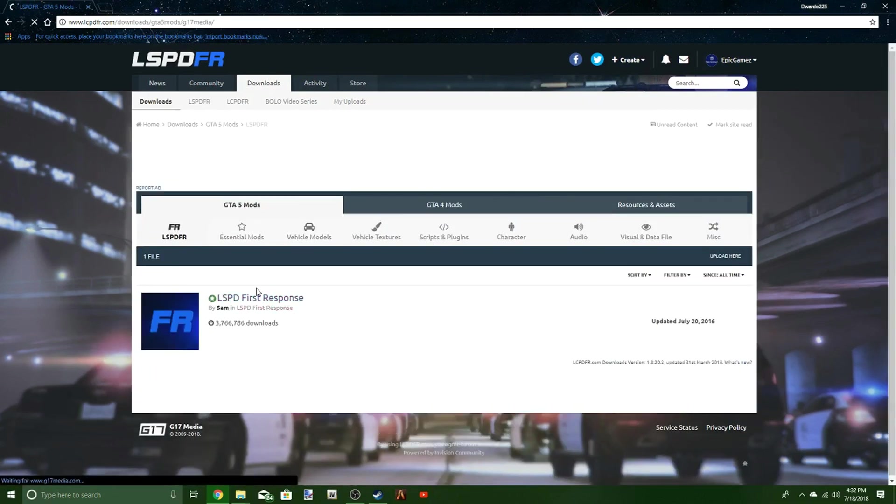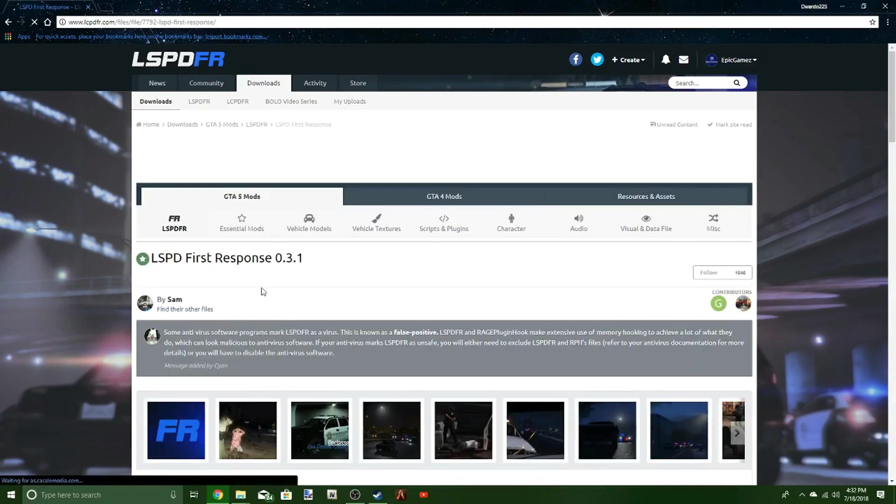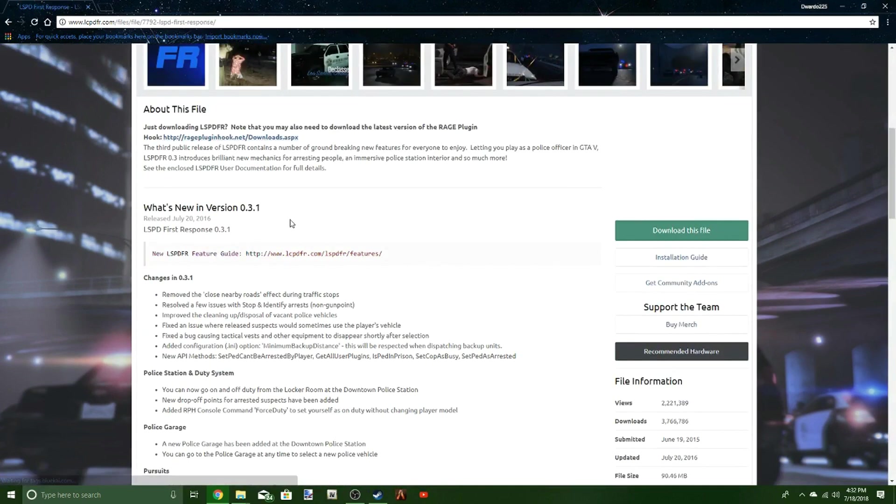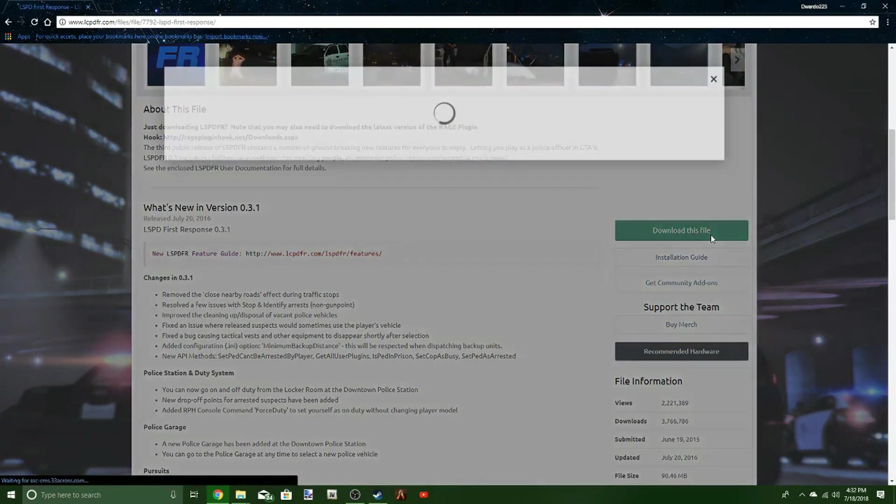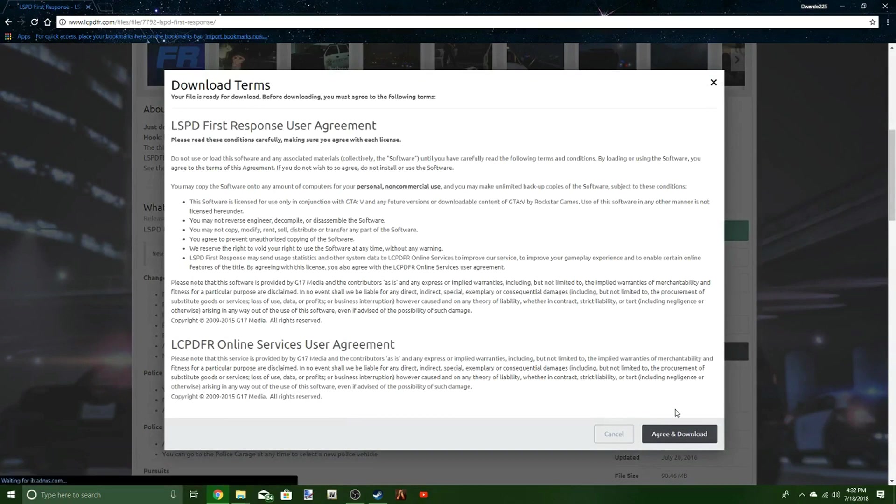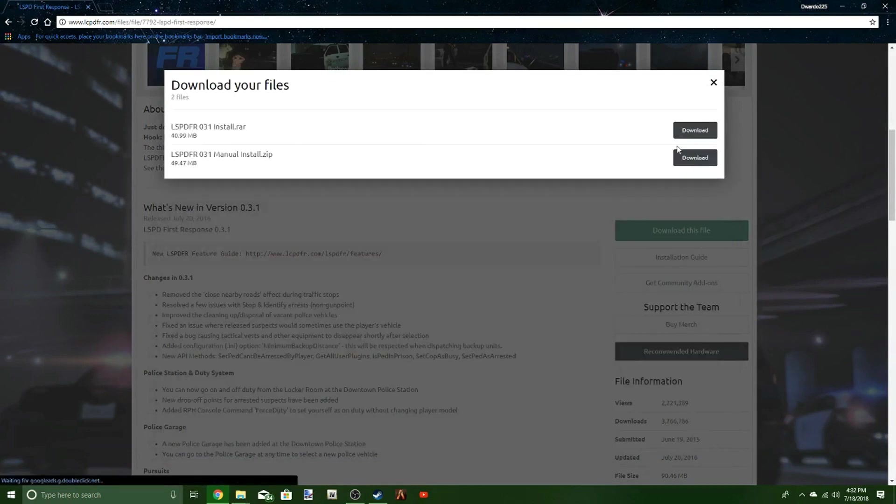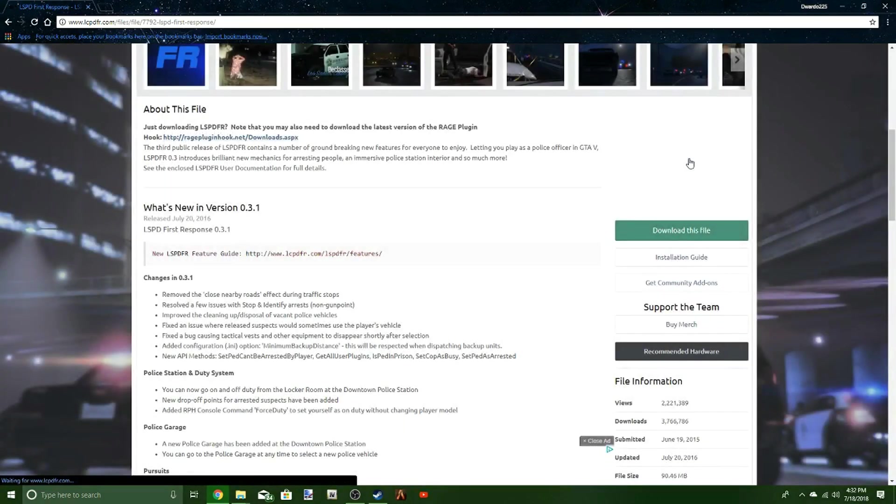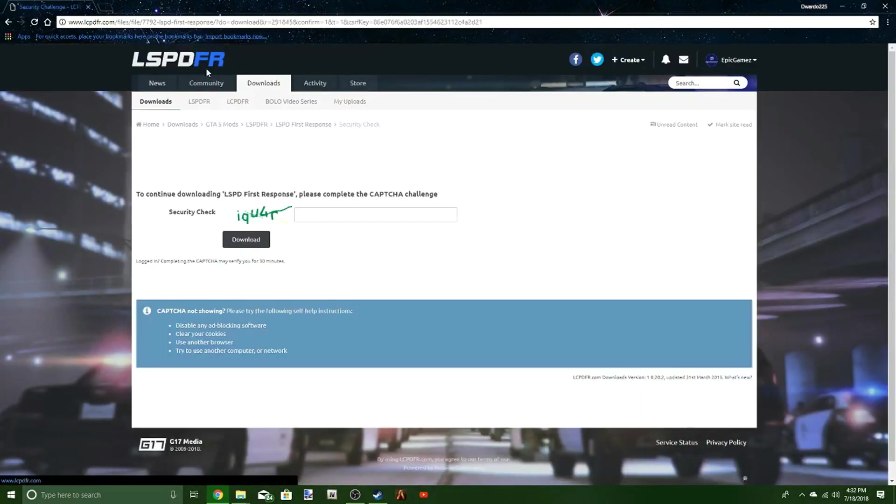It's going to bring you to this one. Hit download this file, agree and download, manual install download.